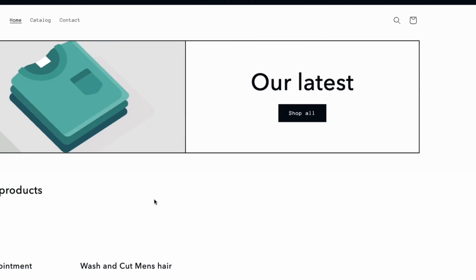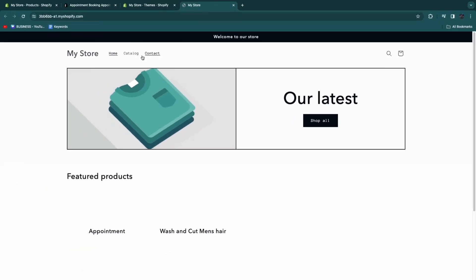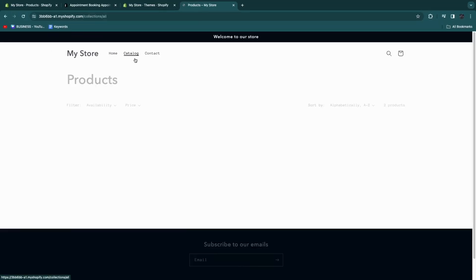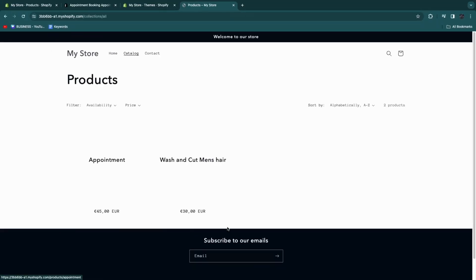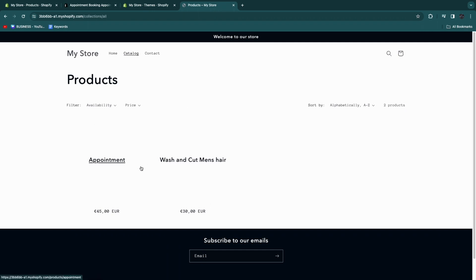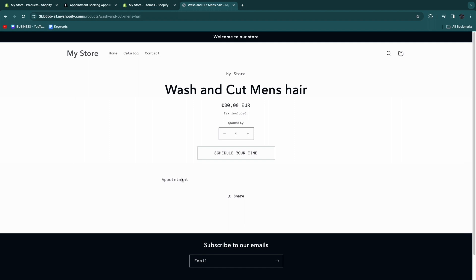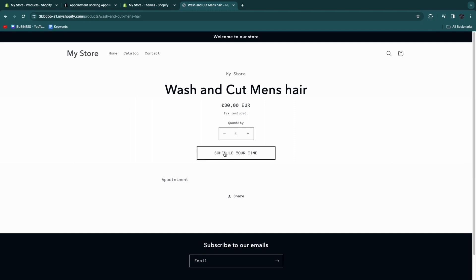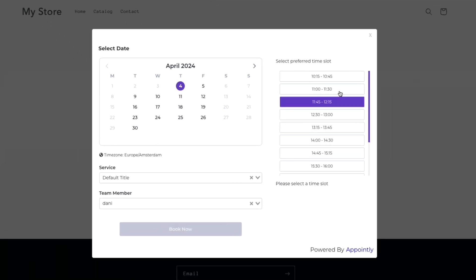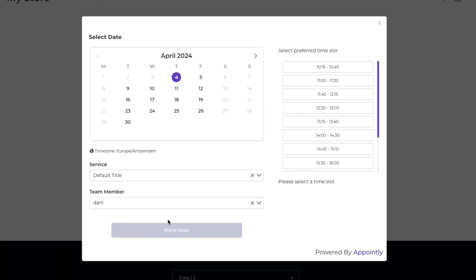Now I'll just show you how this works. If I go to my online store here and then click on view. Now I'll just go to my catalog. You can just have your product list. I have appointment and then wash and cut men's hair. You may want to add some nice pictures, etc. to this. Just add every single product. For me, I would probably have a filter for men's and women's products. Now for example, if I want to wash and cut my hair, I will click on this one. Now here you will see schedule your time. Of course, you want to turn off the quantity as well. But now just click schedule your time and then this pop-up will show up.